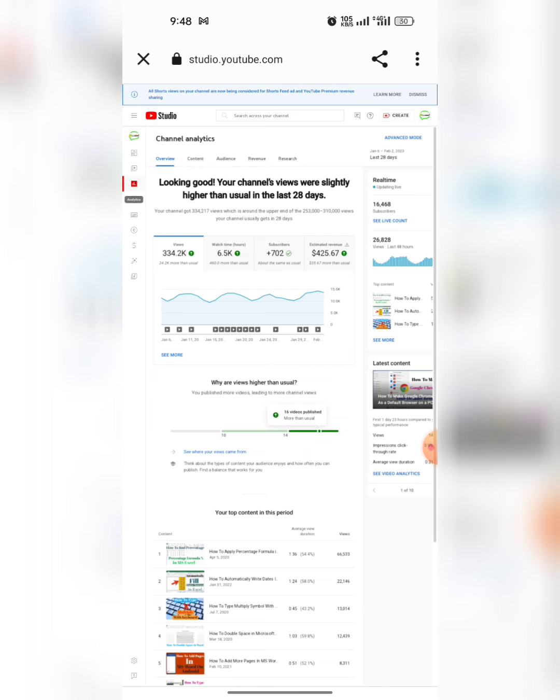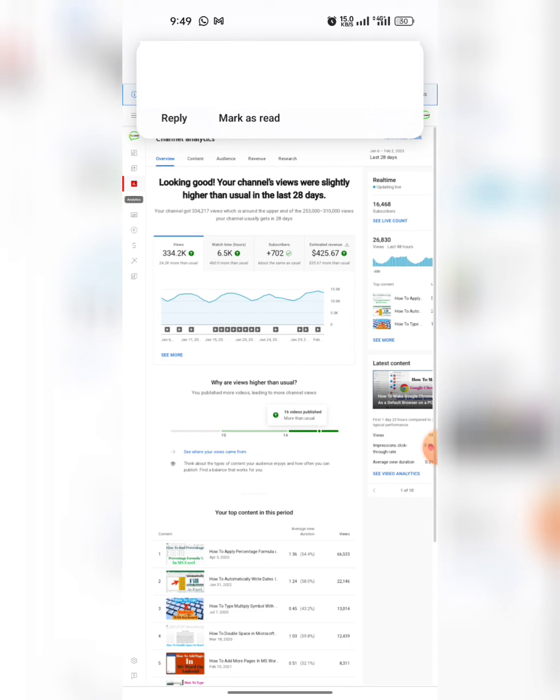And here you can see that YouTube Studio has been opened and all options are available in front of you.